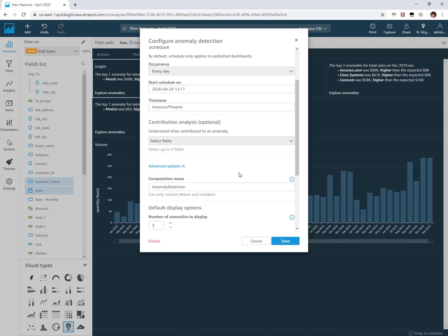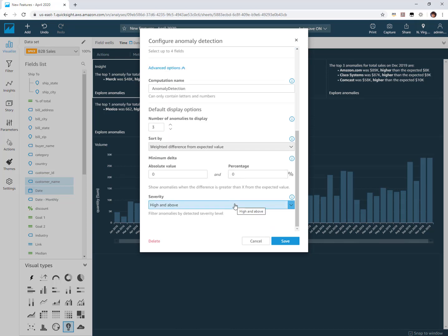That's a quick tutorial on how to use the new default severity option inside your configuration for anomaly detection.